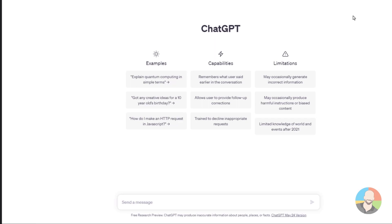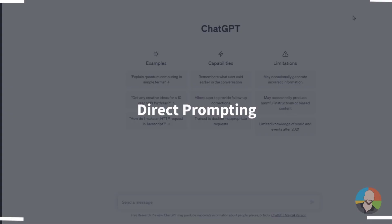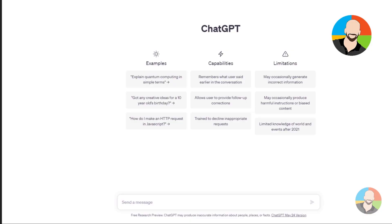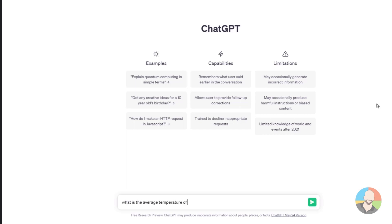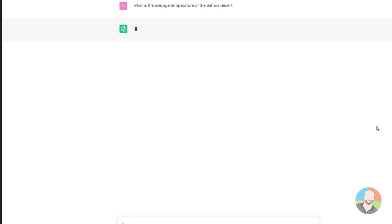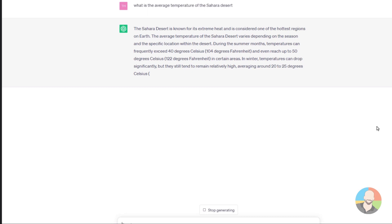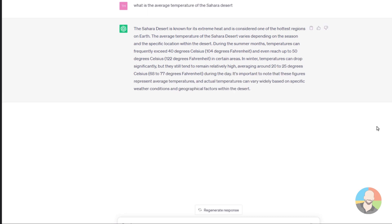The first type of prompt we'll learn is often defined as direct prompting. Direct prompting is the most basic kind of prompt — you simply type in a simple question or a command. For example, let's type in 'what is the average temperature of the Sahara Desert,' and it looks like ChatGPT wasn't shy about giving us a response. Maybe a bit more than we wanted, but we'll take it.